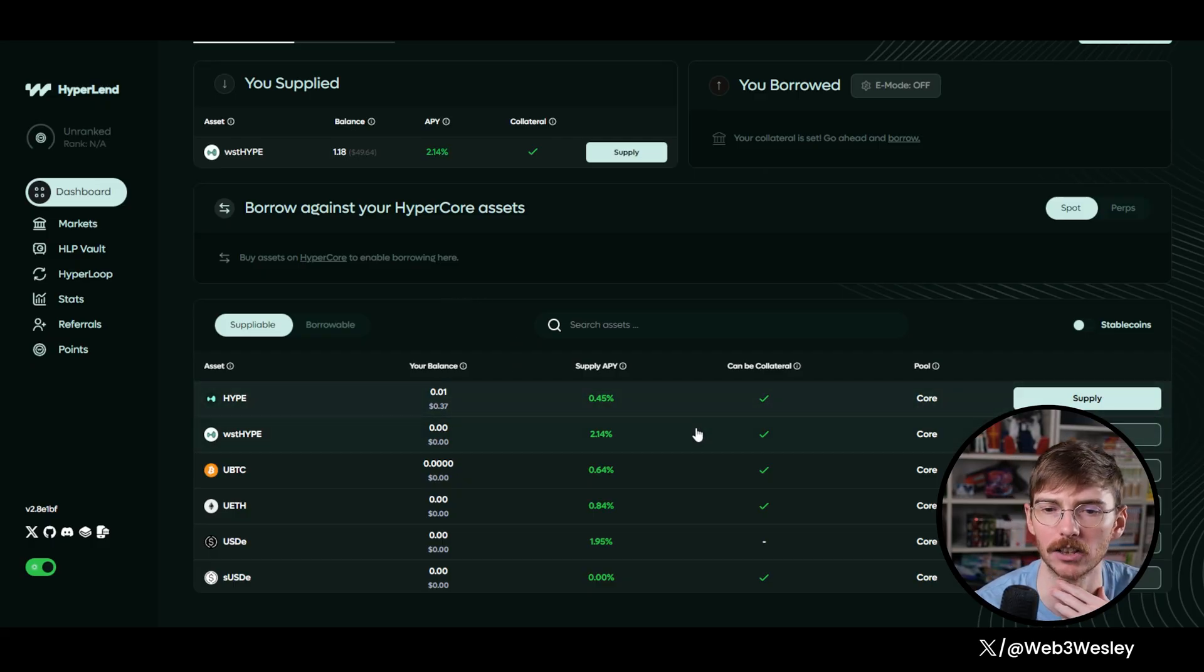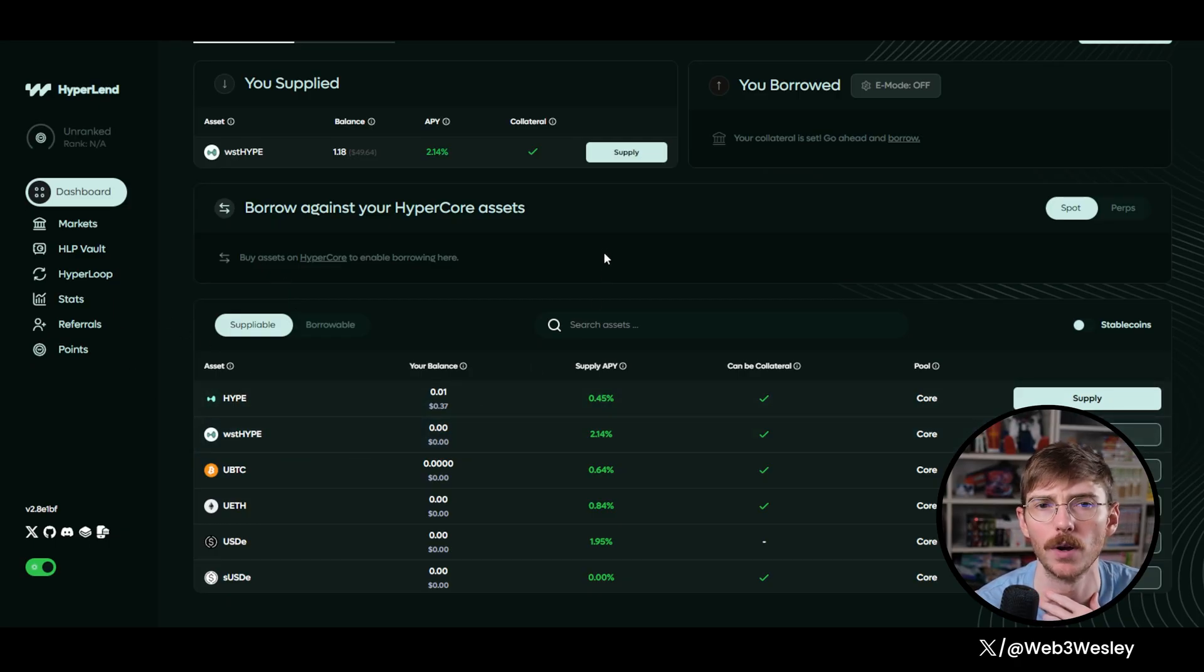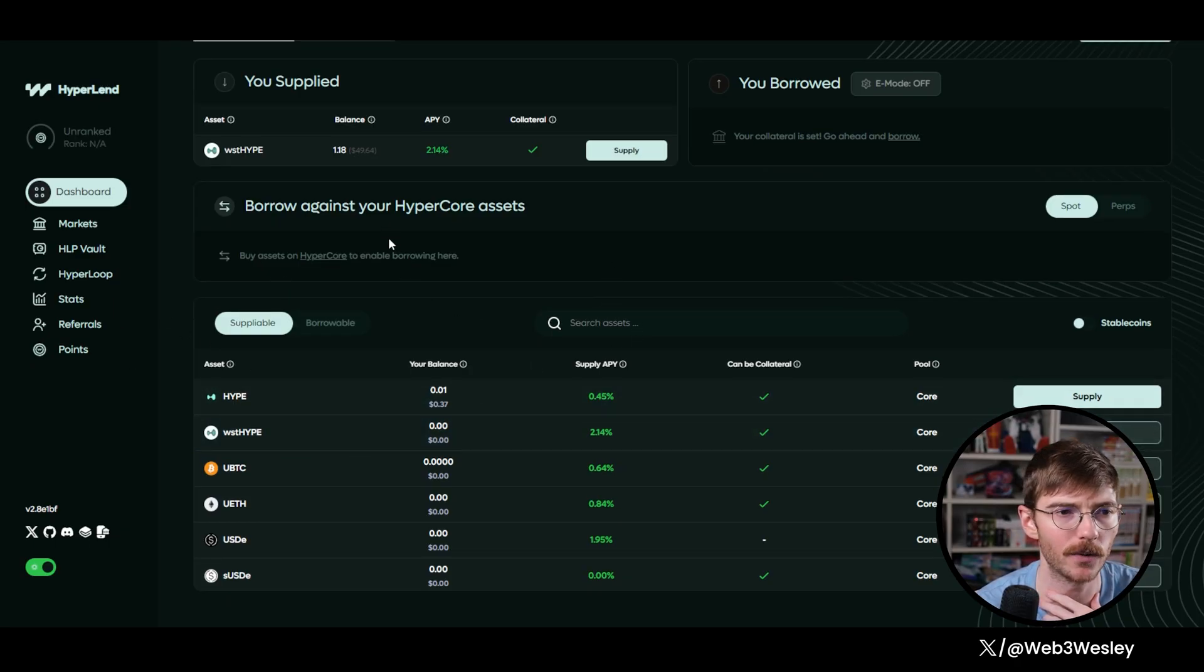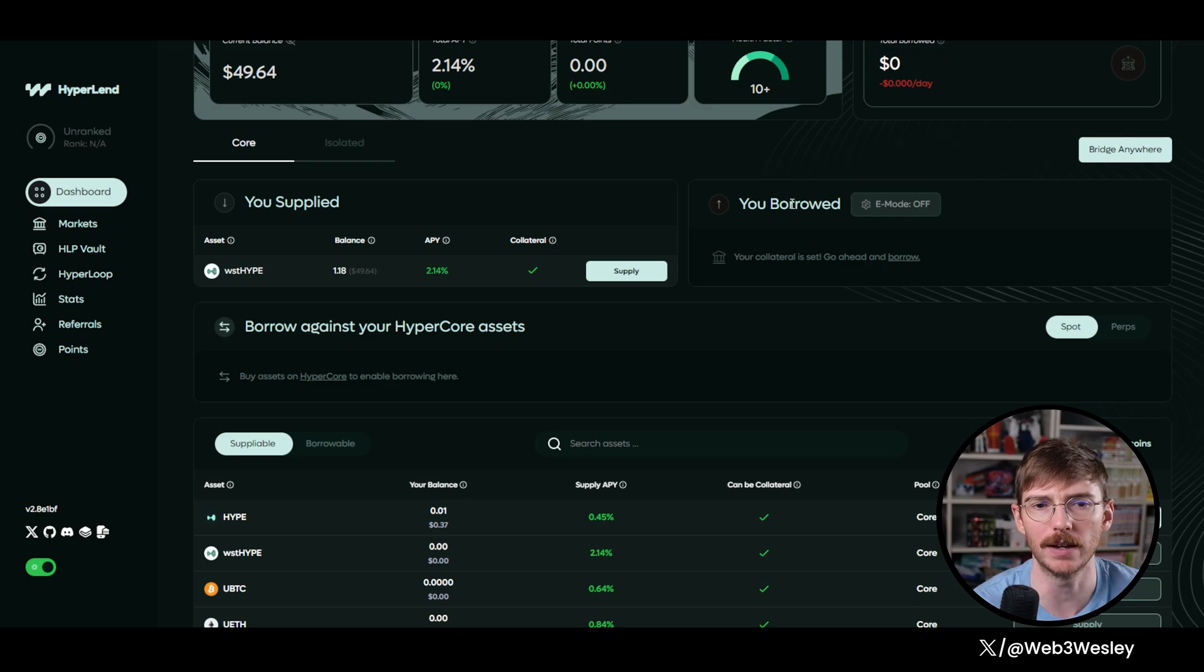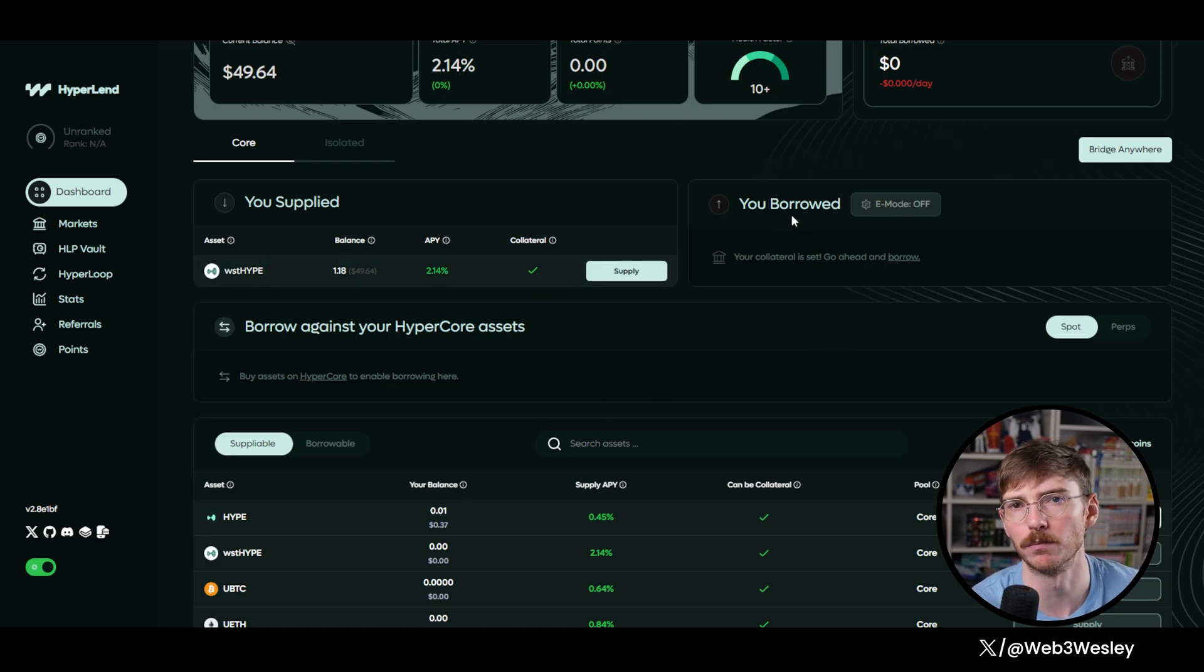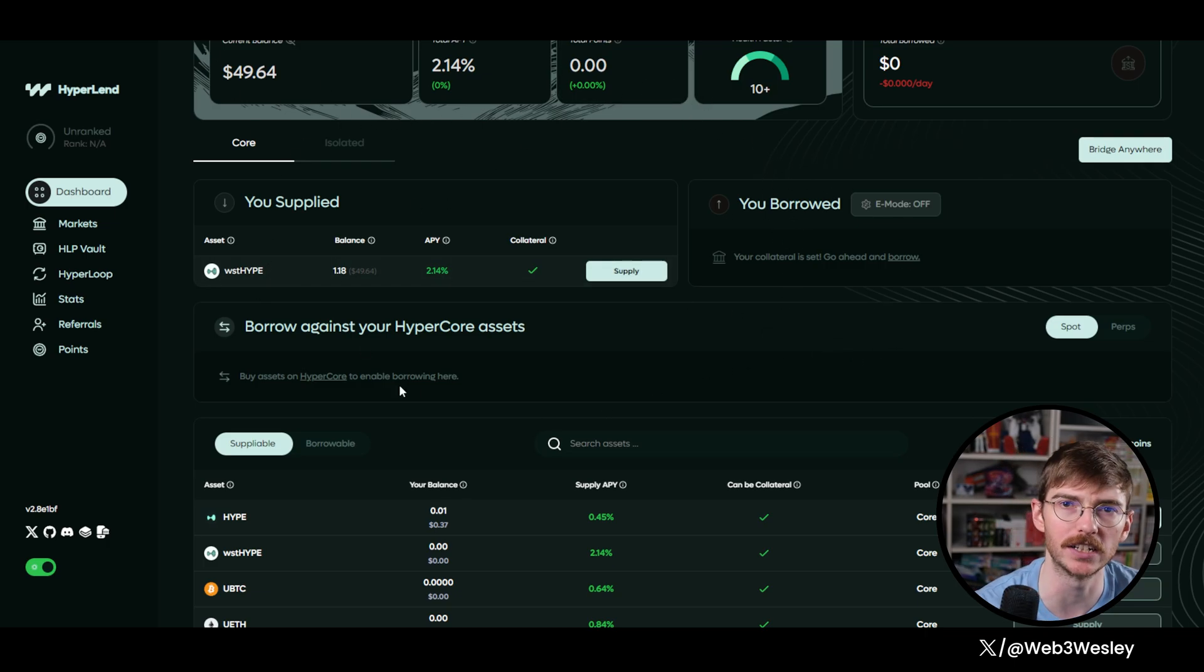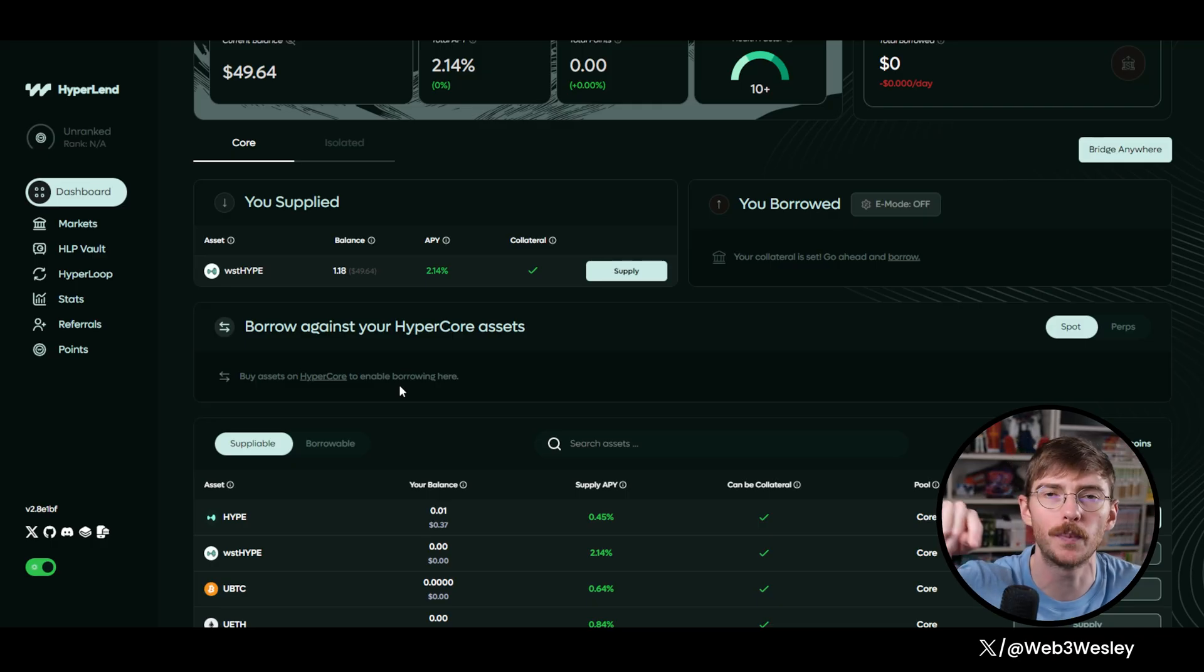The other thing that a lot of people will do is they'll do something called loop, where now that we've supplied some collateral, you can borrow against your collateral on Hyperlend and then deposit it back in and then borrow again and deposit it back in, each time at a fraction of the last one. That's called looping.